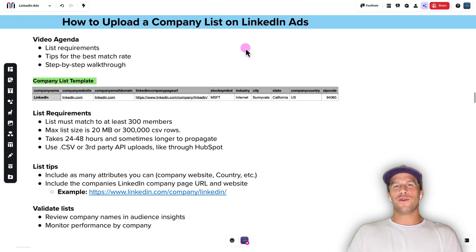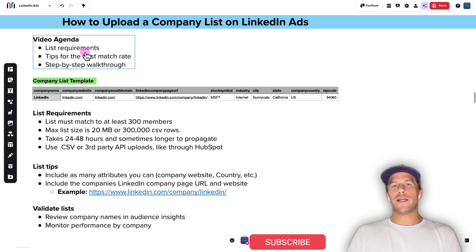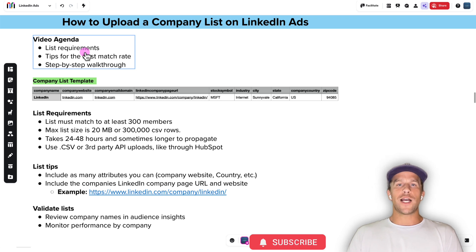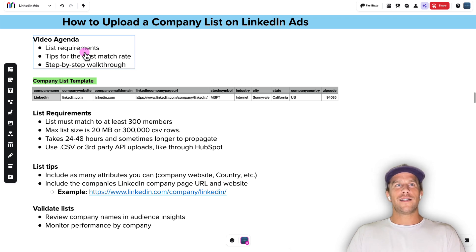In this video, I'm going to show you how to upload a company list to LinkedIn ads. First, we're going to go over the list requirements, a couple tips on how you can improve your match rates, and then I'll go into campaign manager and walk you through it step by step. You can use the chapters below to skip ahead as you like. My name is Mitchell Gould. I work with B2B tech and SaaS companies on LinkedIn ads.